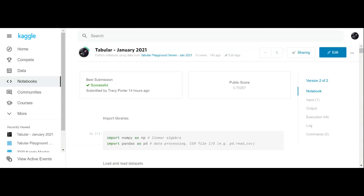Good morning, YouTube viewers. Crystal here. I decided I would make you another video. This video is about the competition in Kaggle — the tabular competition.